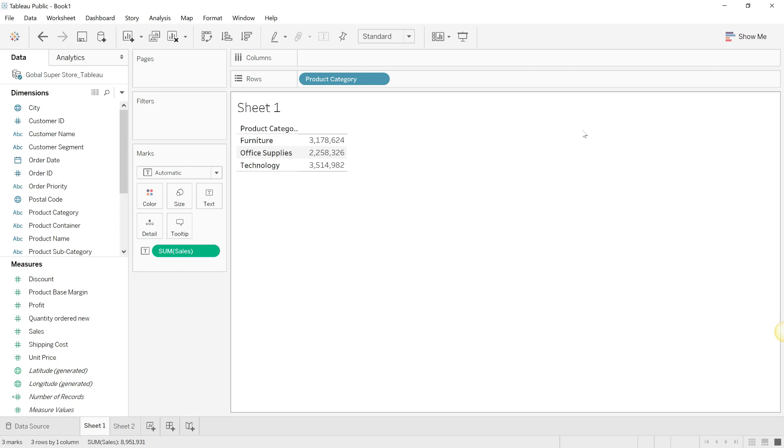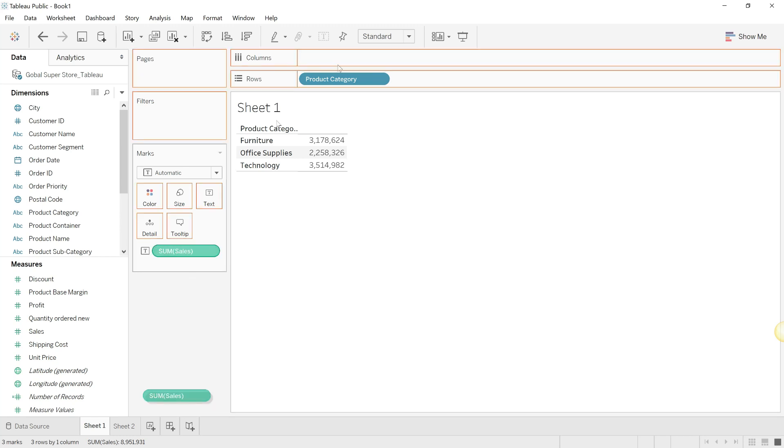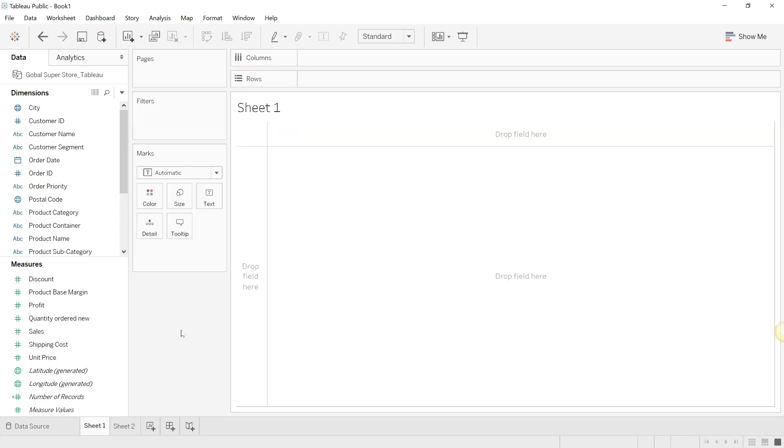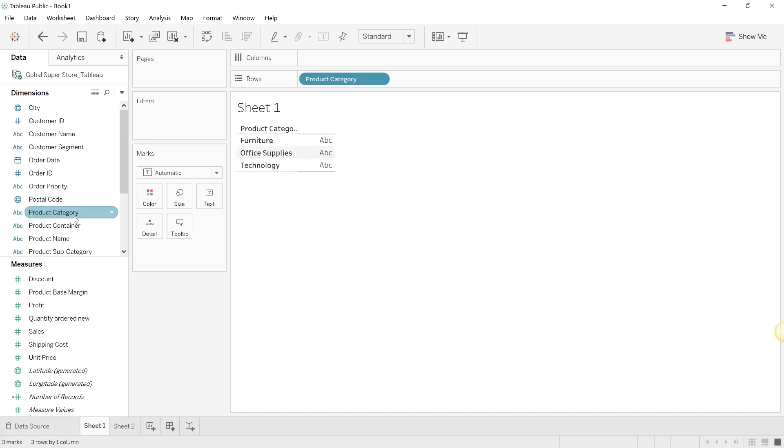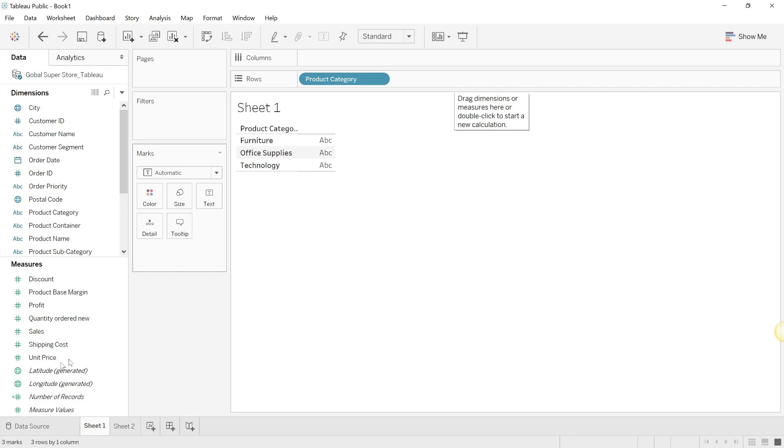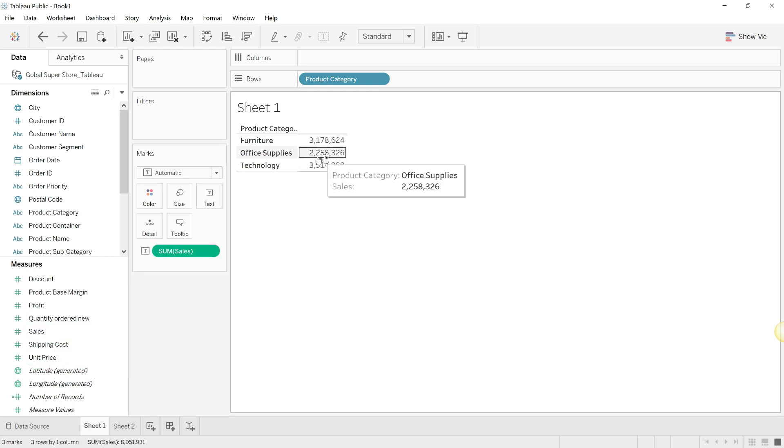Now we're going to build our first worksheet. What you see over here is the product category and the sum of the sales. The way that this worksheet has been built is simple, so I'll recreate this once again. All that you do is click on the product category, put it on the rows shelf, and then double-click on the sales.